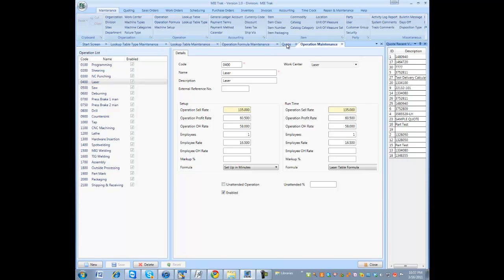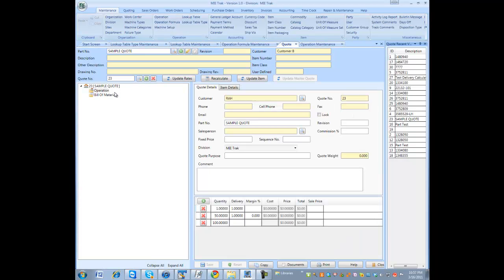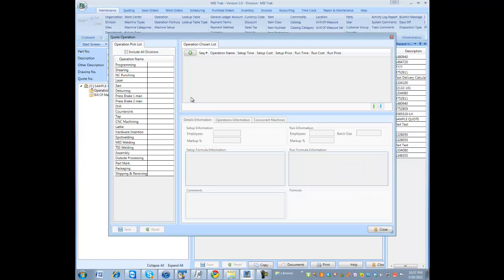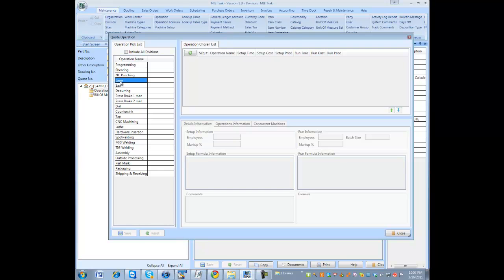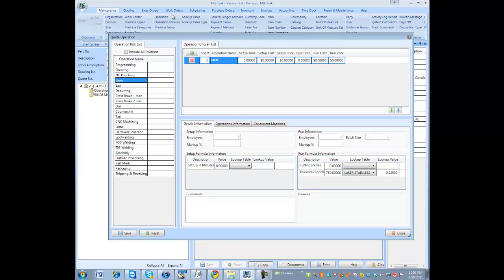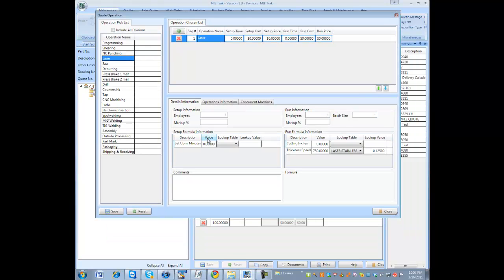Now let's just quickly add it to a quote. I'm on the quote screen. I go create and operate, add an operation. I'm picking laser. The system is doing exactly what it was asked to do. Enter your setup time, 30 minutes.